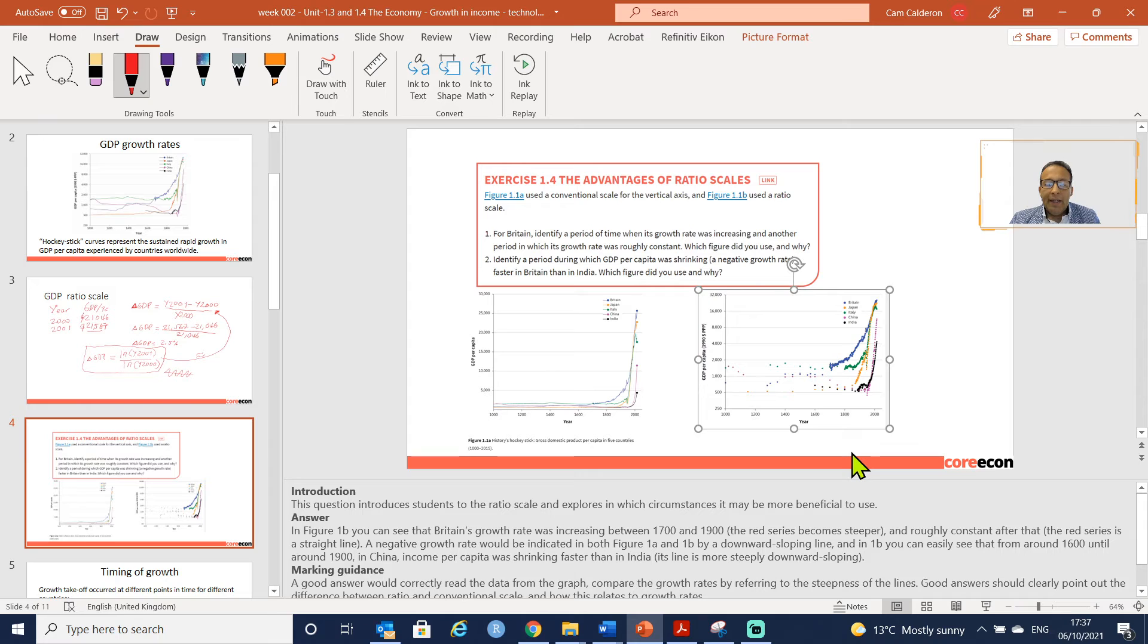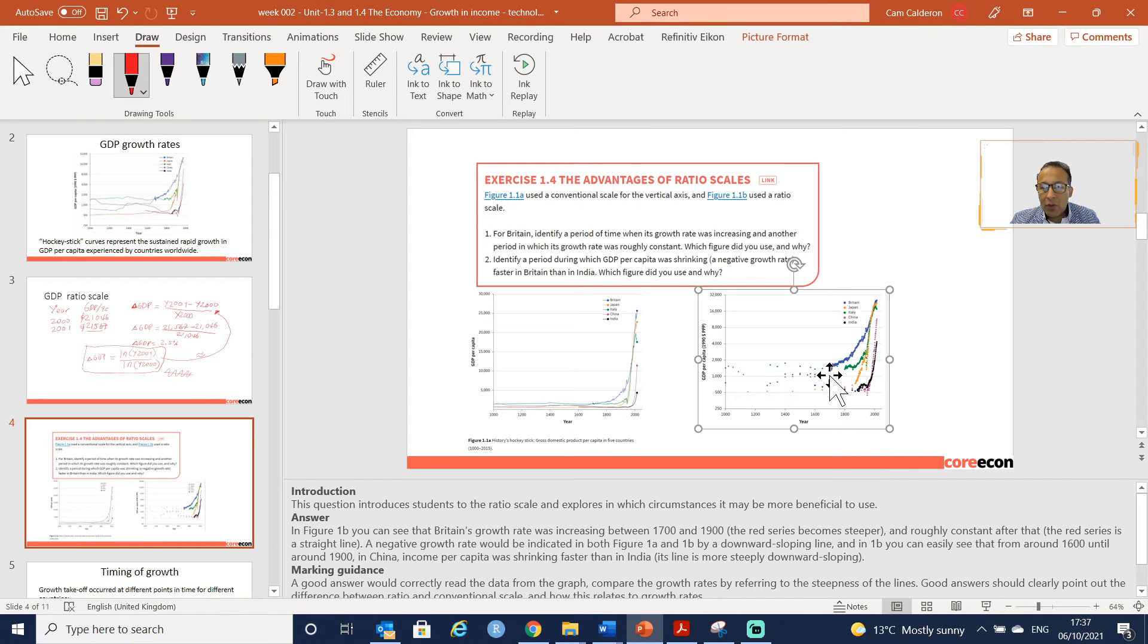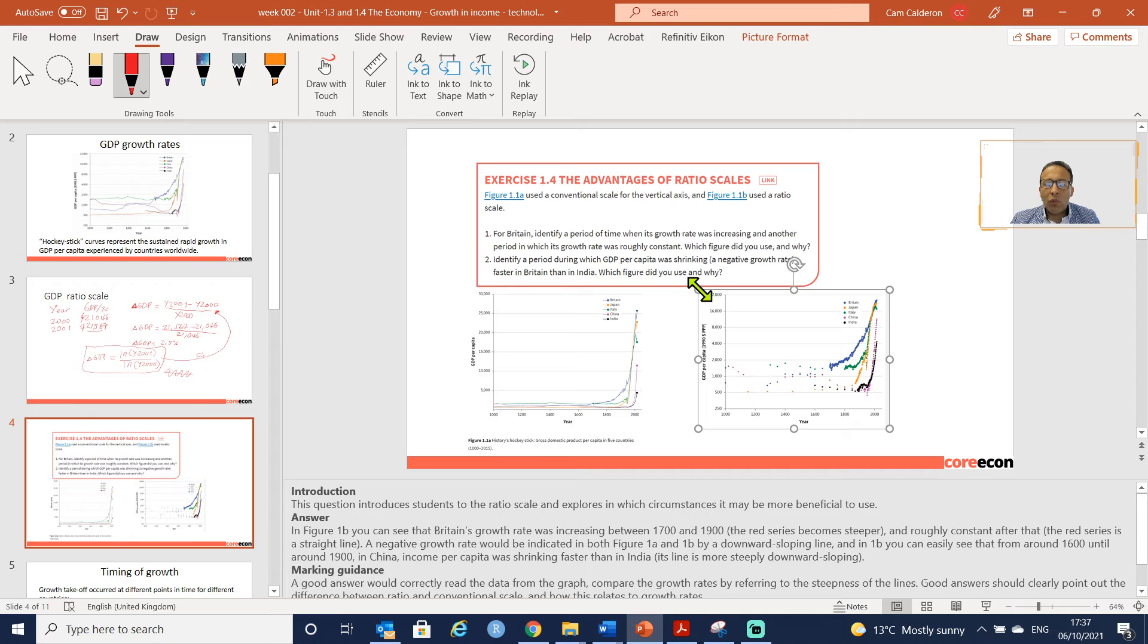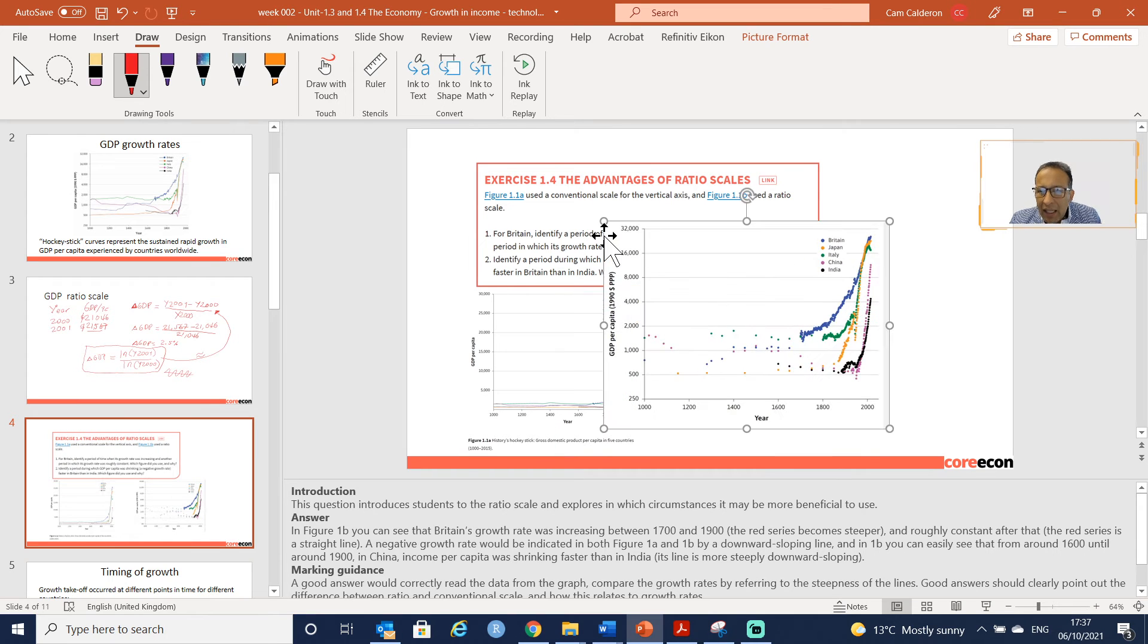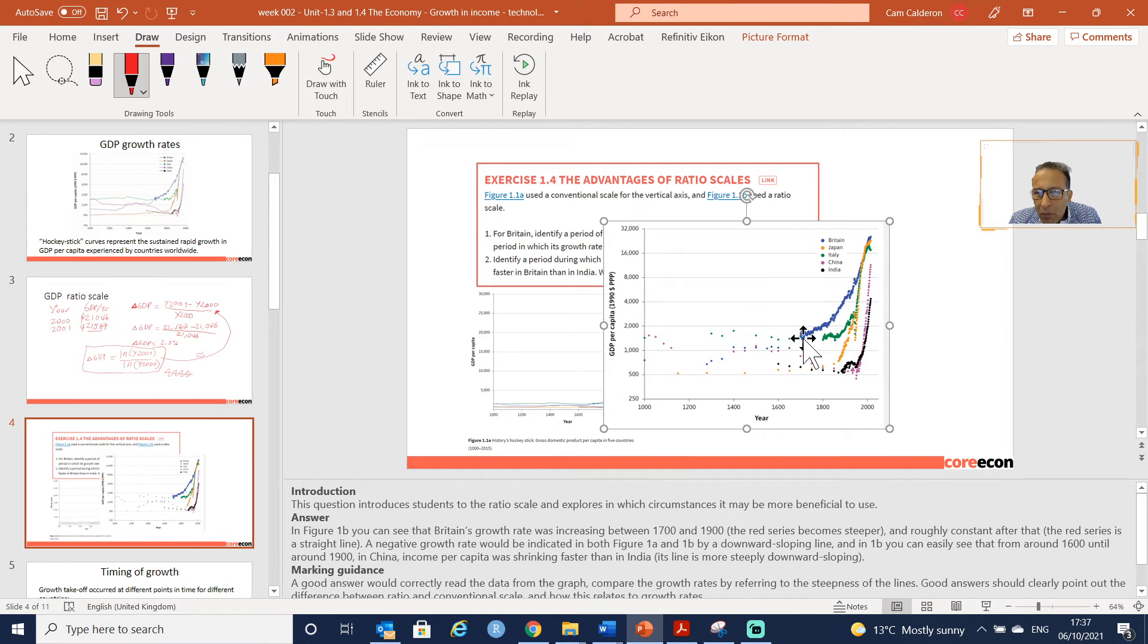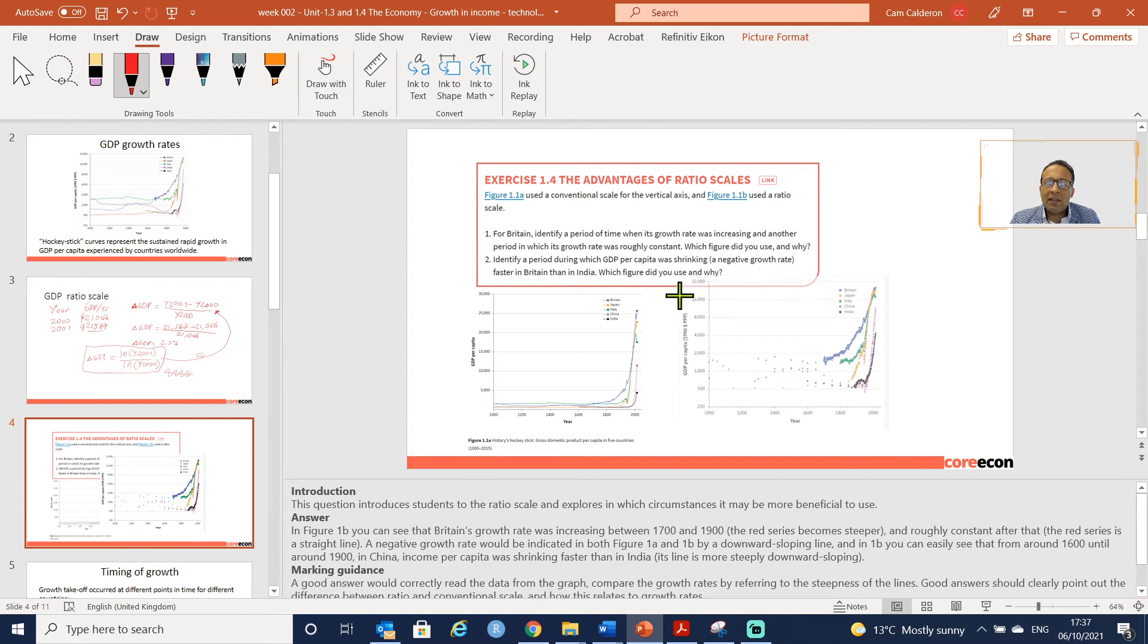A negative growth rate would be indicated in Figures 1a and 1b as a downward sloping line. I think you will also see small periods of time in which you can see this negative trend in both graphs.